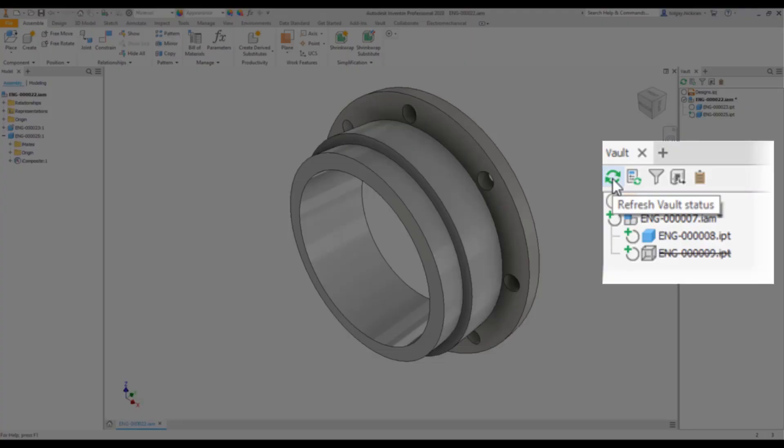Note that, watching the Vault Browser, you may encounter a situation that a new in-place component displays like a suppressed component. Refresh the browser to update the view.